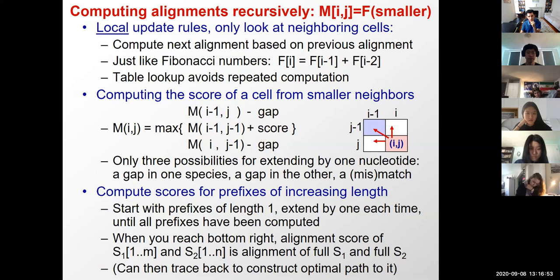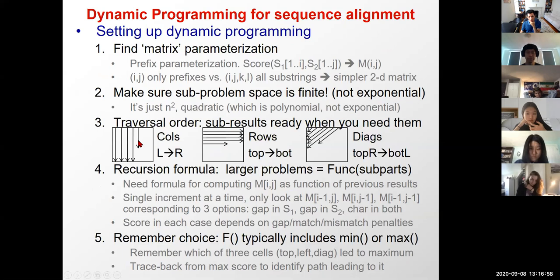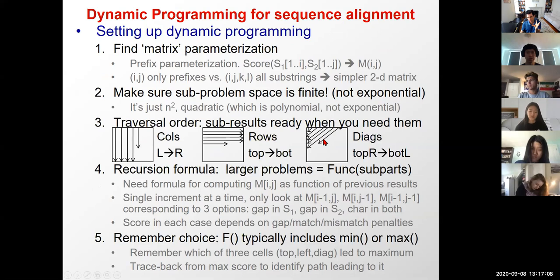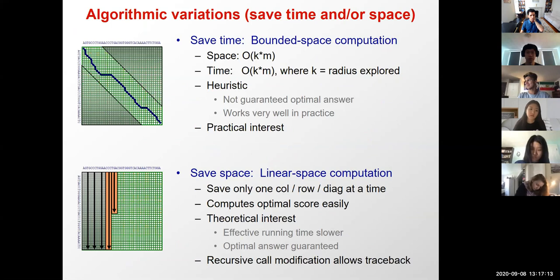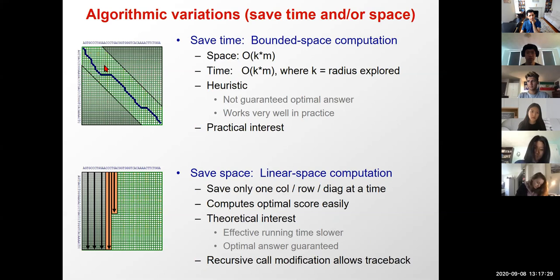We can traverse the matrix horizontally, vertically, or diagonally as long as the previous sub-problems needed in the current one are already solved and available. We saw two cool algorithmic variations: the first was to save time by only searching near the diagonal, understanding that as soon as you veer off diagonal you're paying a huge cost, so solutions far from the diagonal are probably not interesting anyway.